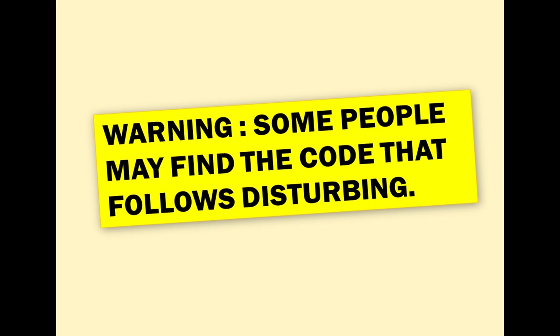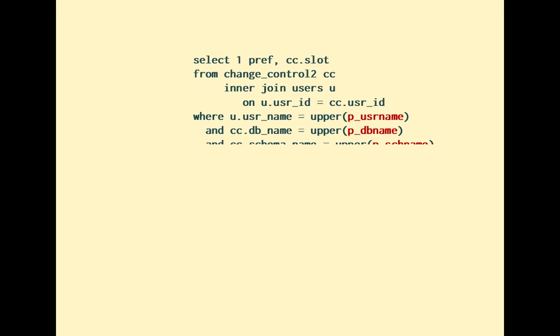and I am going to show you one way to do it. So, we have a database, a schema, a username, and authority to grant. For the slot, my preference is to use the same slot that I have already used for this user, for that same database and schema, if the user already has some authority.